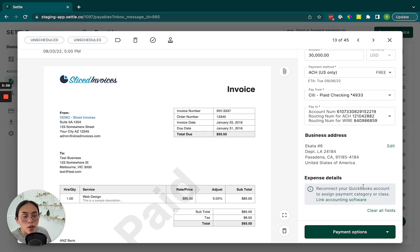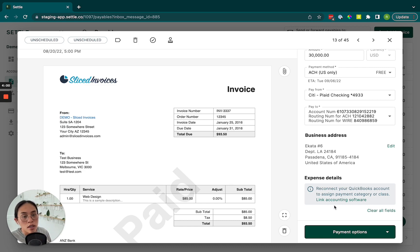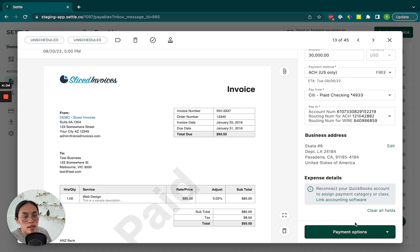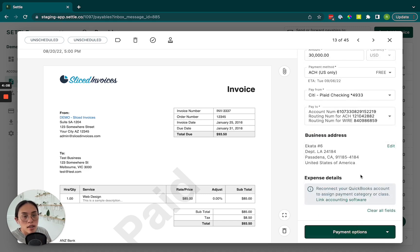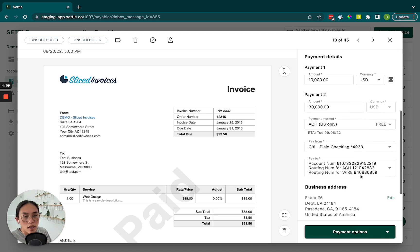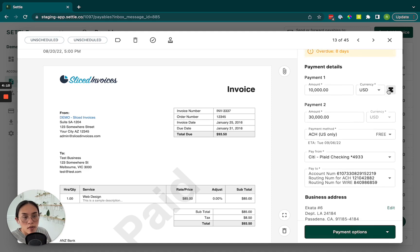If you connect your bookkeeping software, you'll also be able to select your expense details and your categories. And then we can go ahead and schedule the payment. I'm actually going to simplify this even further and unsplit this payment.